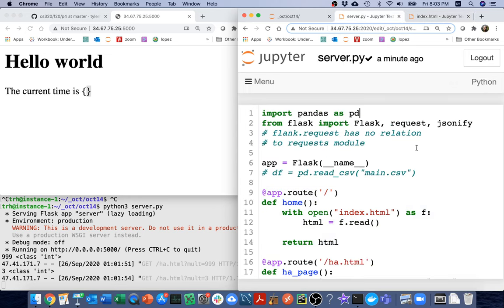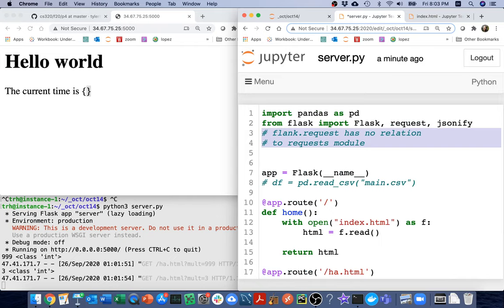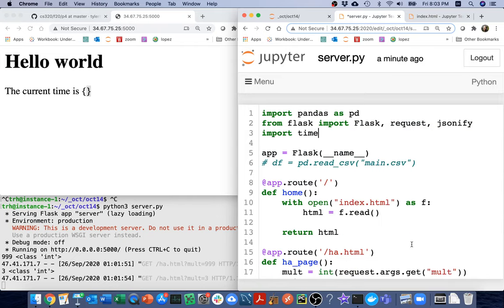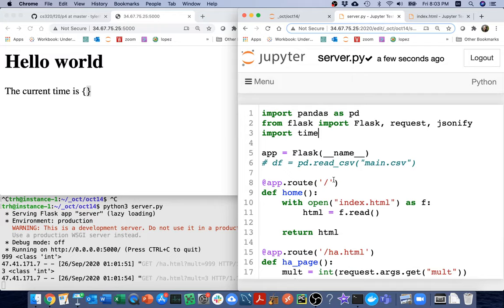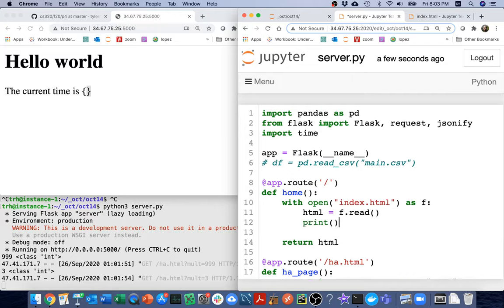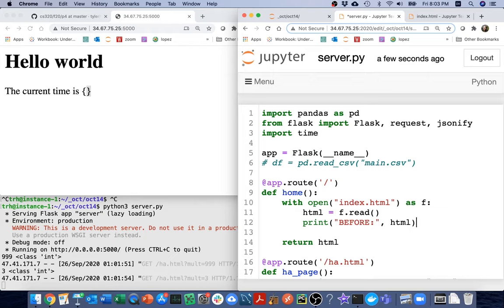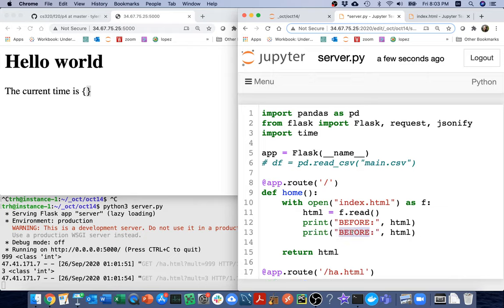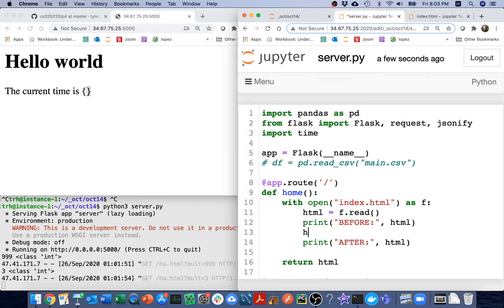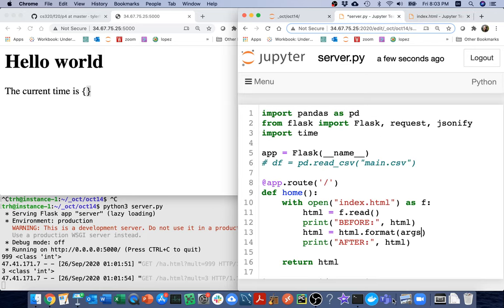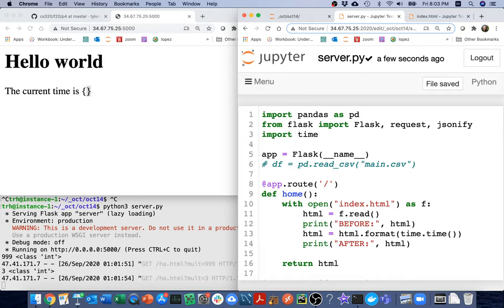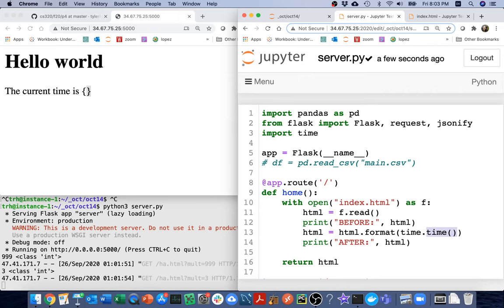And maybe this is kind of jogging your memory about what function I'm going to use. I'm going to up here say import time. And remember that time.time tells me how many seconds have passed. So let me kind of do this here. I'm going to say before what was the HTML. And then I'm going to make some changes to it before I actually return it back to the user. I'm going to say HTML equals HTML dot format. And when I do format, those args are going to replace these slots that I have. And that arg will be whatever the time function returns.